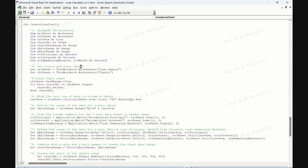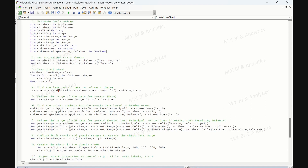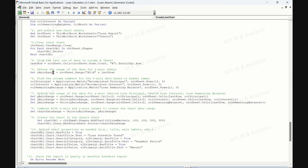The second section is to set source and chart sheets, referring to the loan report and chart sheets respectively. The third section clears the chart sheet: the code clears any existing data and charts in the charts sheet by clearing the used range and deleting any existing shape charts. The fourth section finds the last row of data in column A, which is the date column of the loan report sheet tab, using the End(xlUp) method. The fifth section defines the range for the x-axis, which is the date. The code sets the x-axis range variable to refer to the range of dates excluding the header in column A of the loan report sheet.